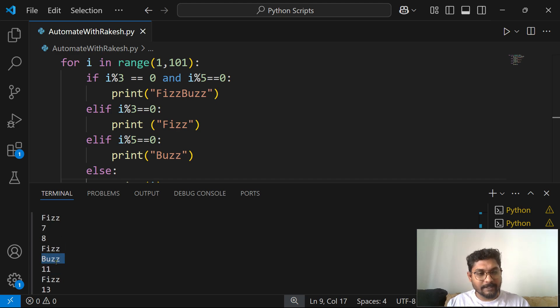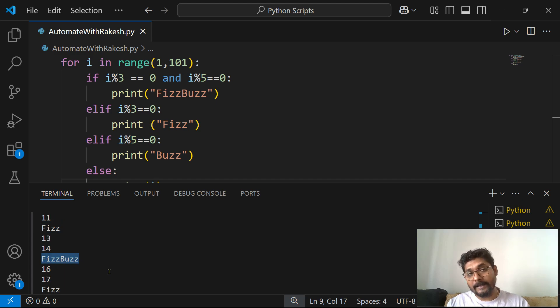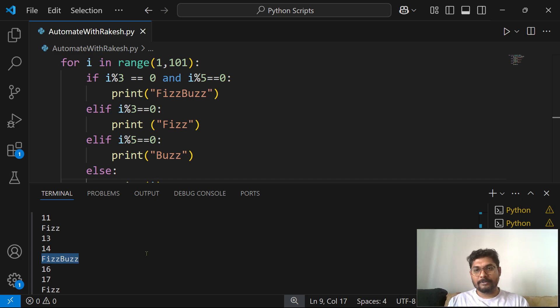7, 8, 9, it has printed Buzz. For 10 it has printed FizzBuzz, and then 11, 12. 12 is divisible by 3, so Fizz. Now 15, if you see, is divisible by 3 and 5 both, in that case it has written FizzBuzz.